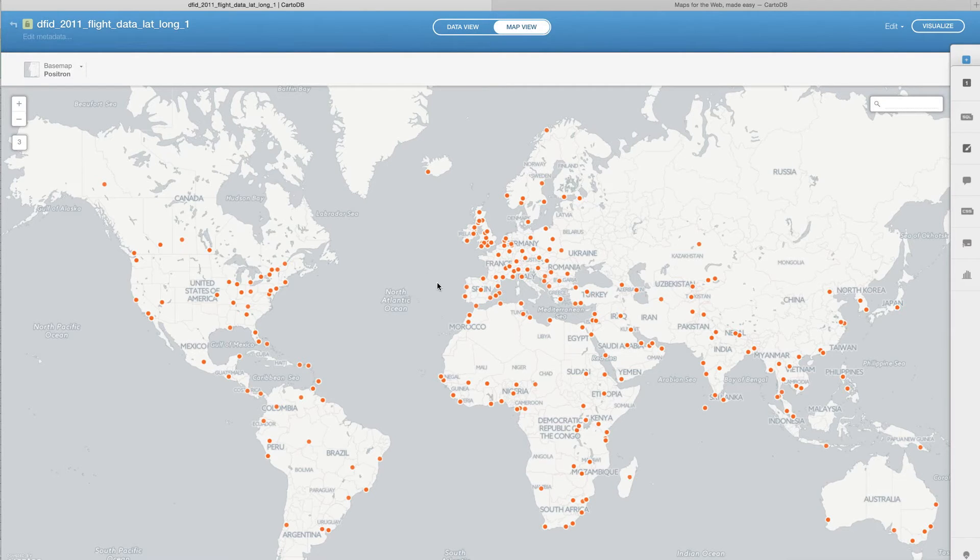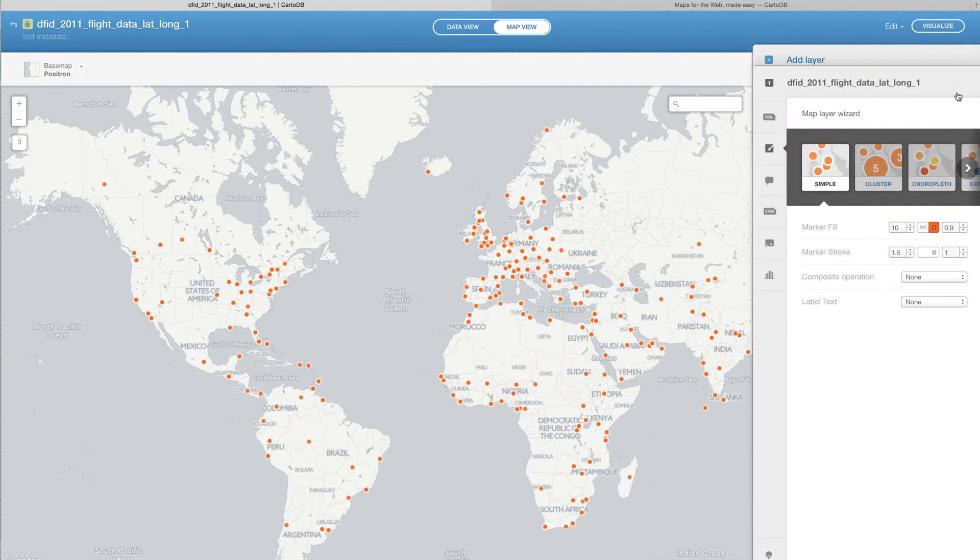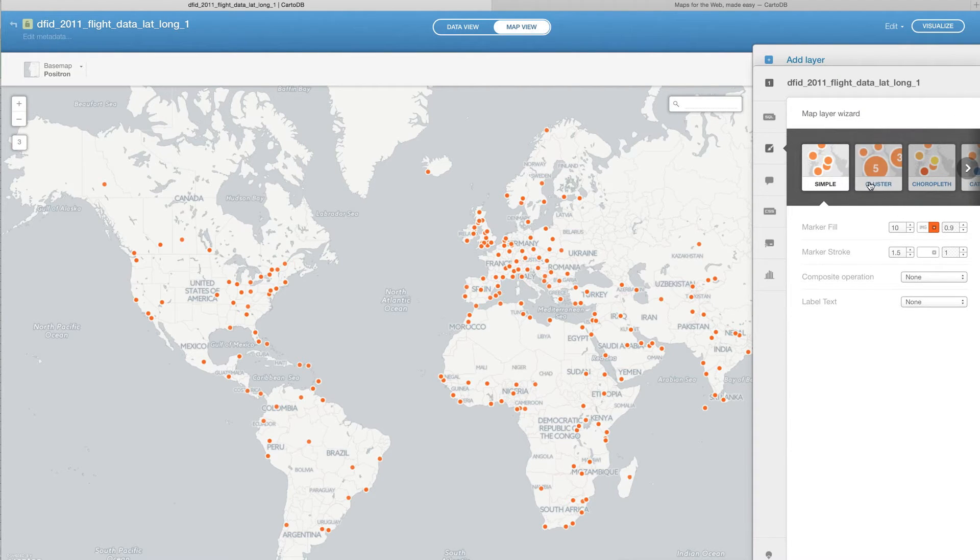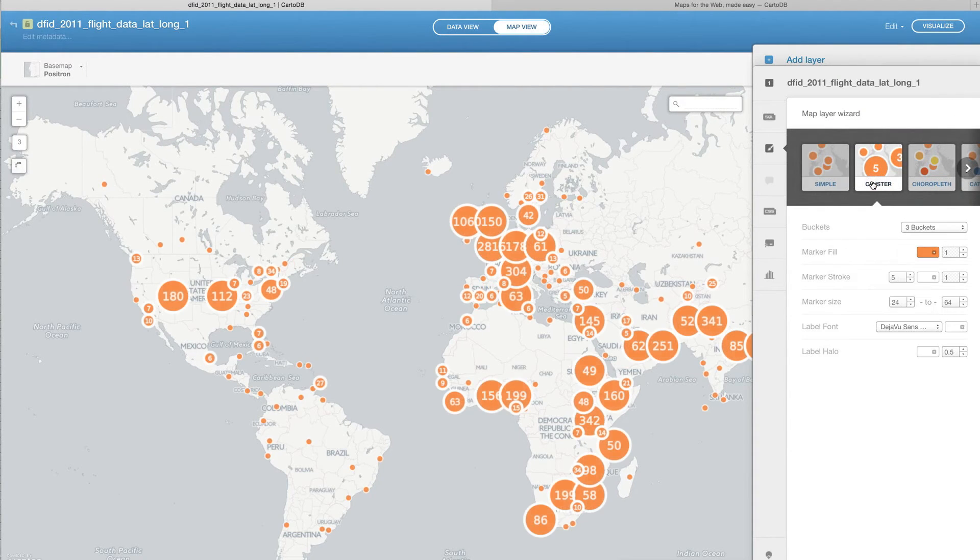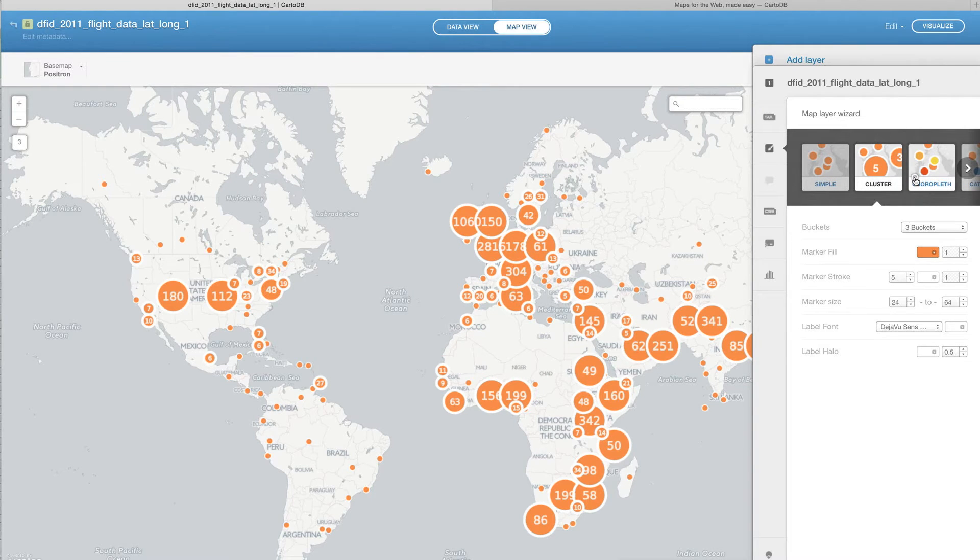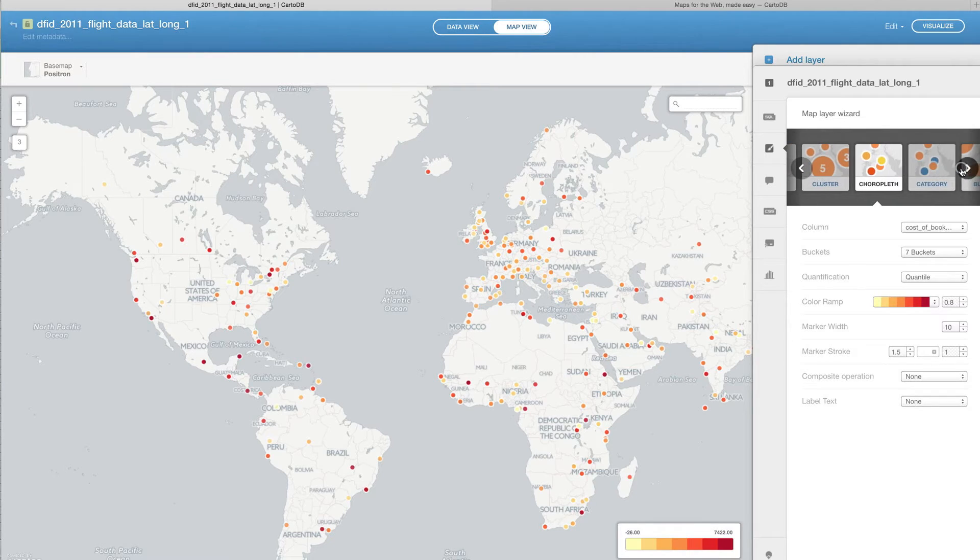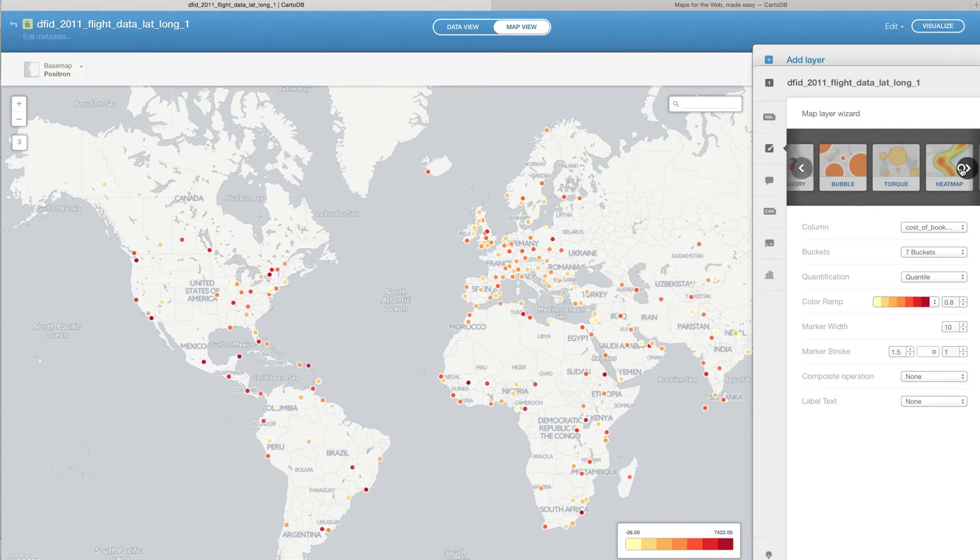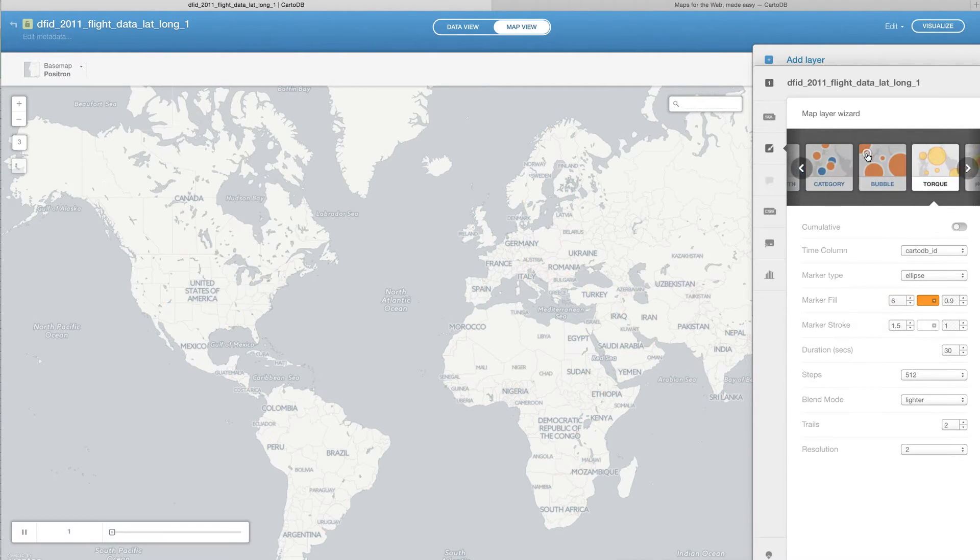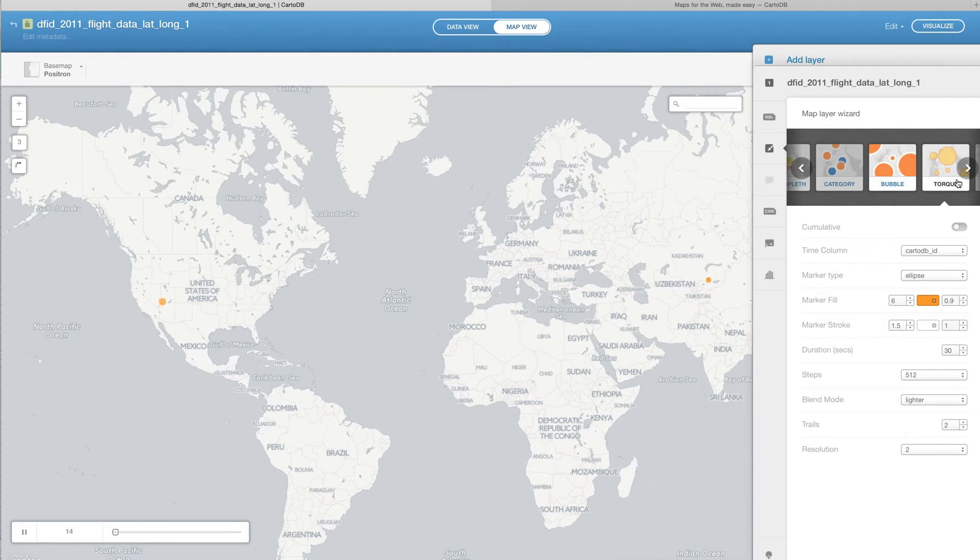Now, how has that changed over time? One of the things that's really great about CartoDB is it's a very user-friendly interface. So we can cluster where DFID has been traveling throughout the year, we could maybe do things based on how expensive it is on a choropleth map, things like that. But what we want to do is actually something called torque.